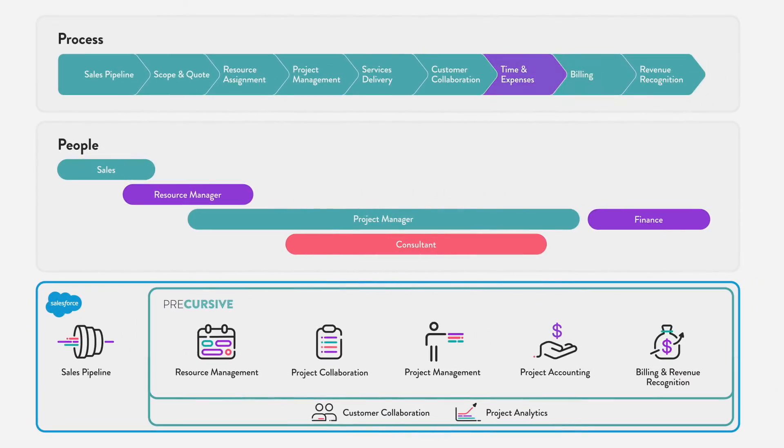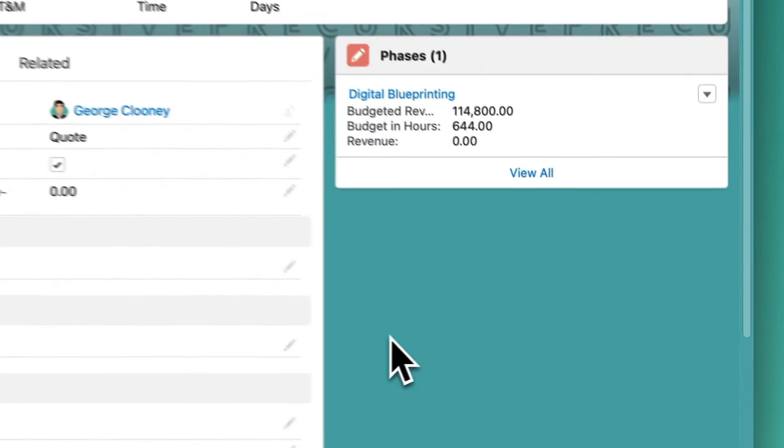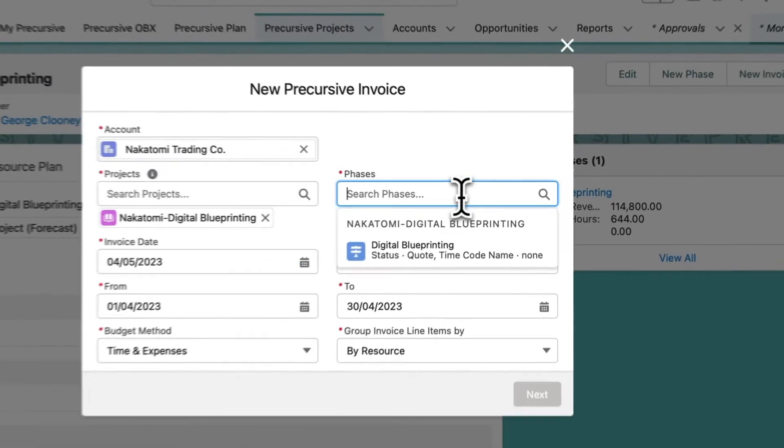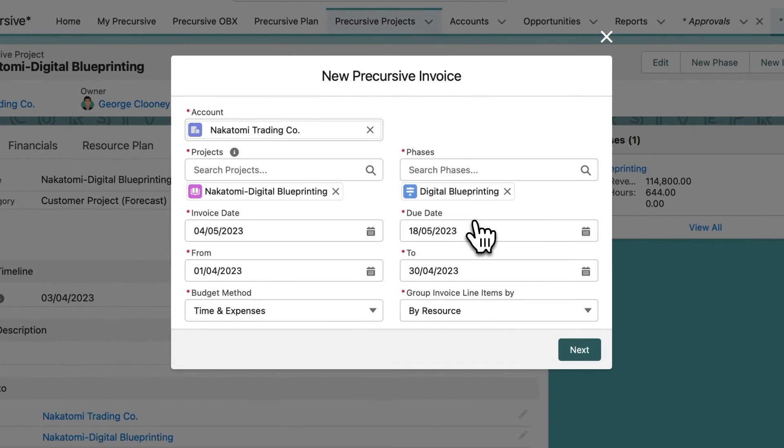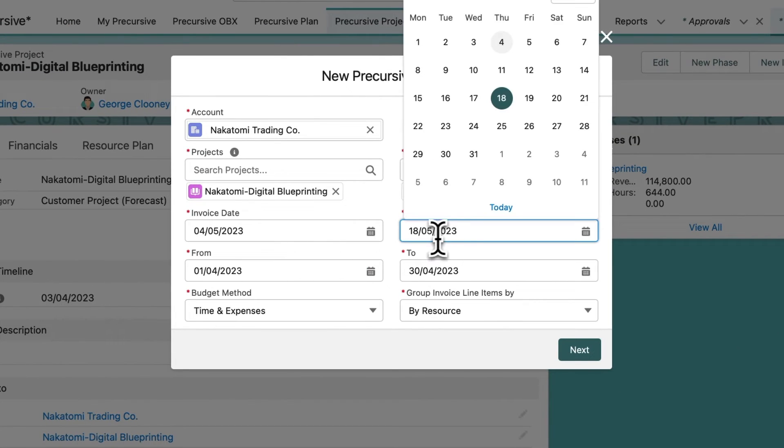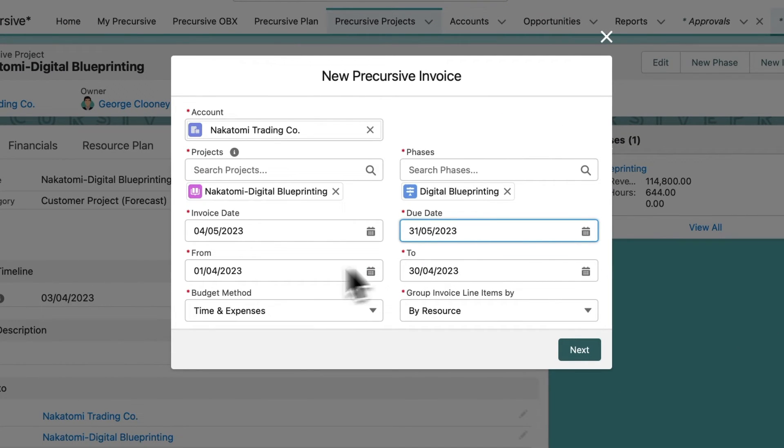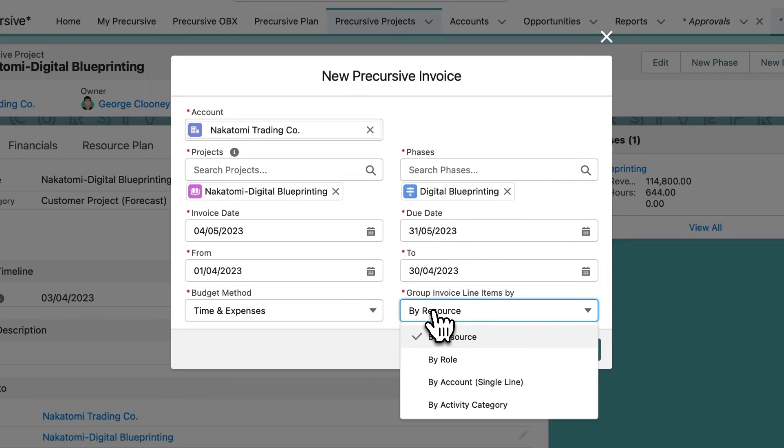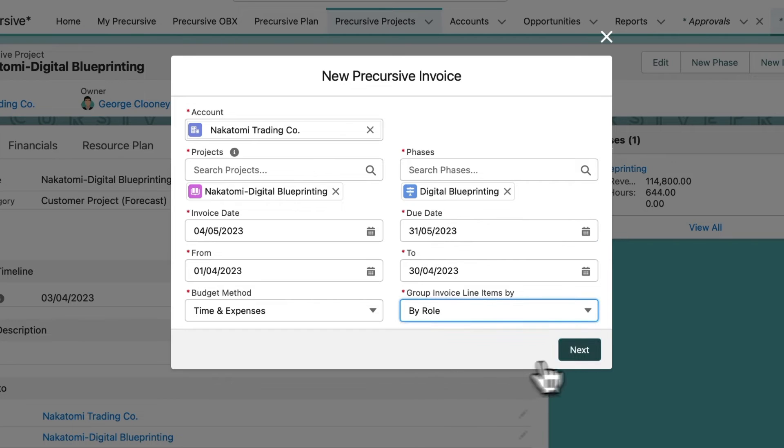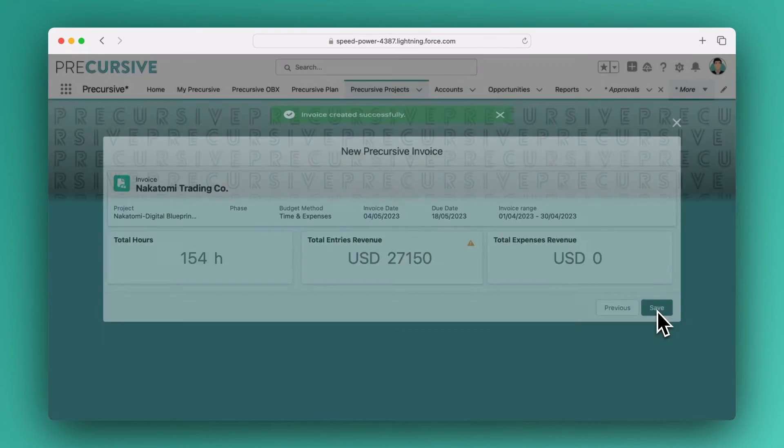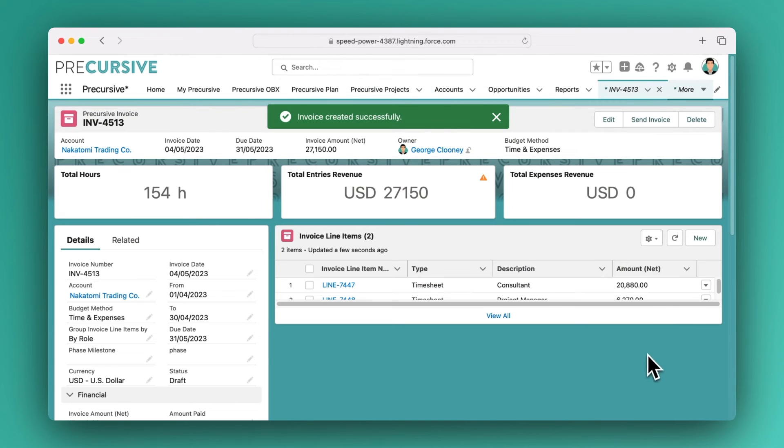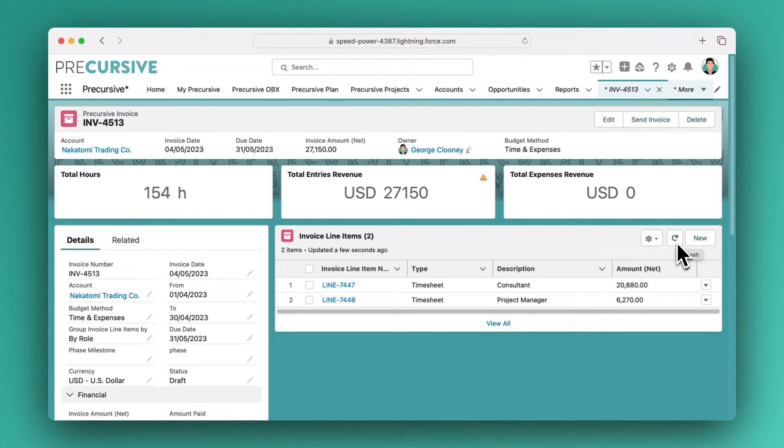Now, it's time to get paid. With time and expenses captured, bill more accurately and a lot faster by creating the invoice directly from the timesheet and expenses approved in Precursive. Give your project managers visibility of unpaid and overdue billings to help improve cash collection.